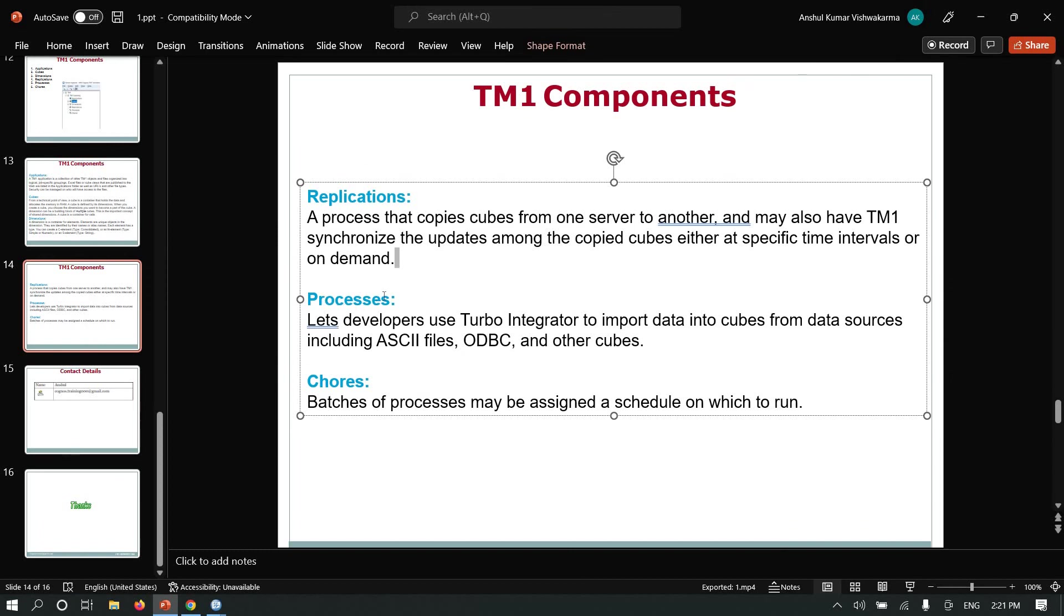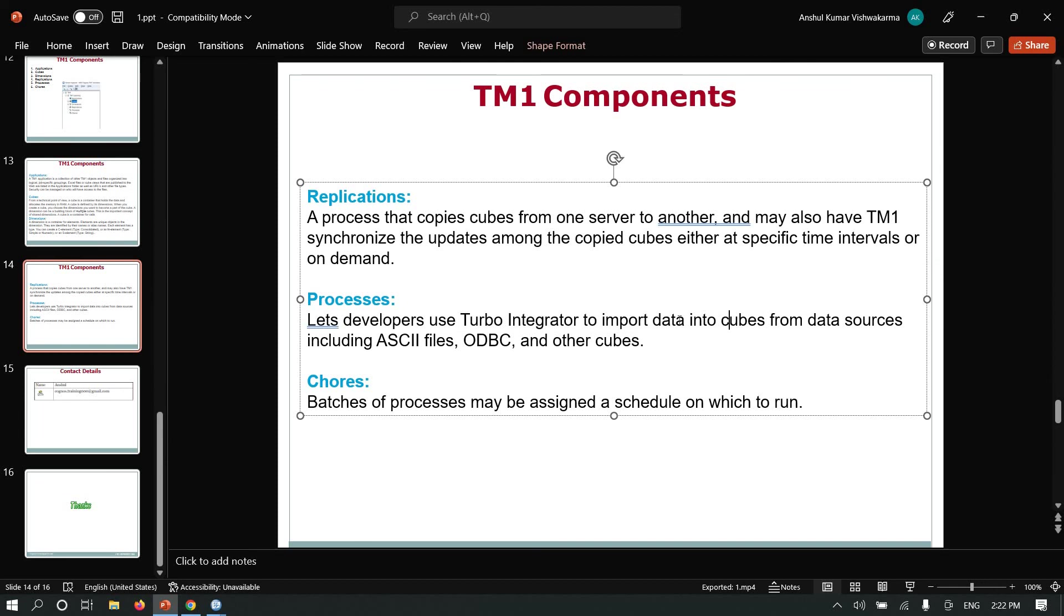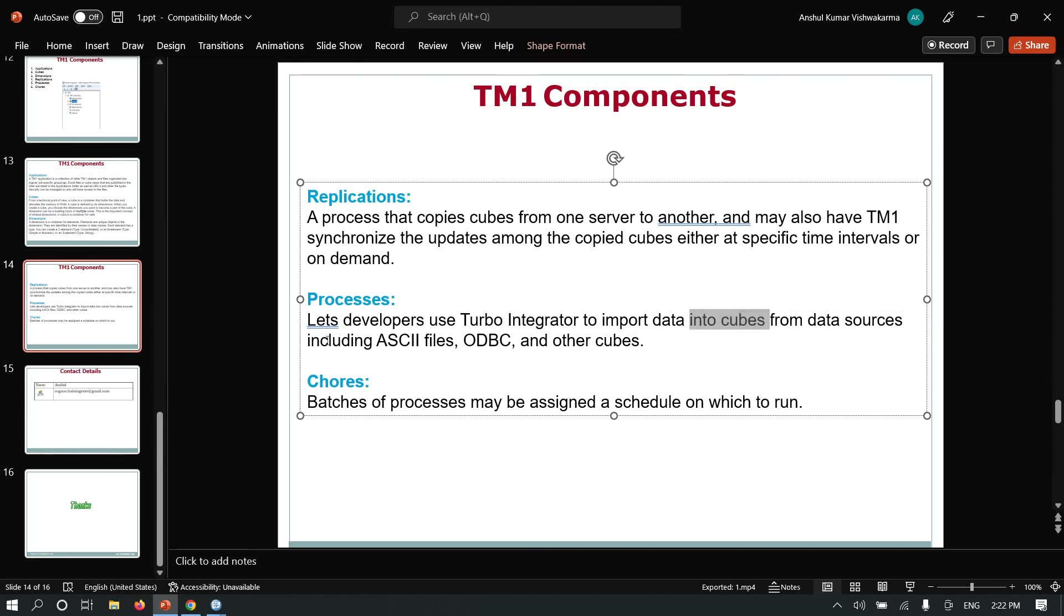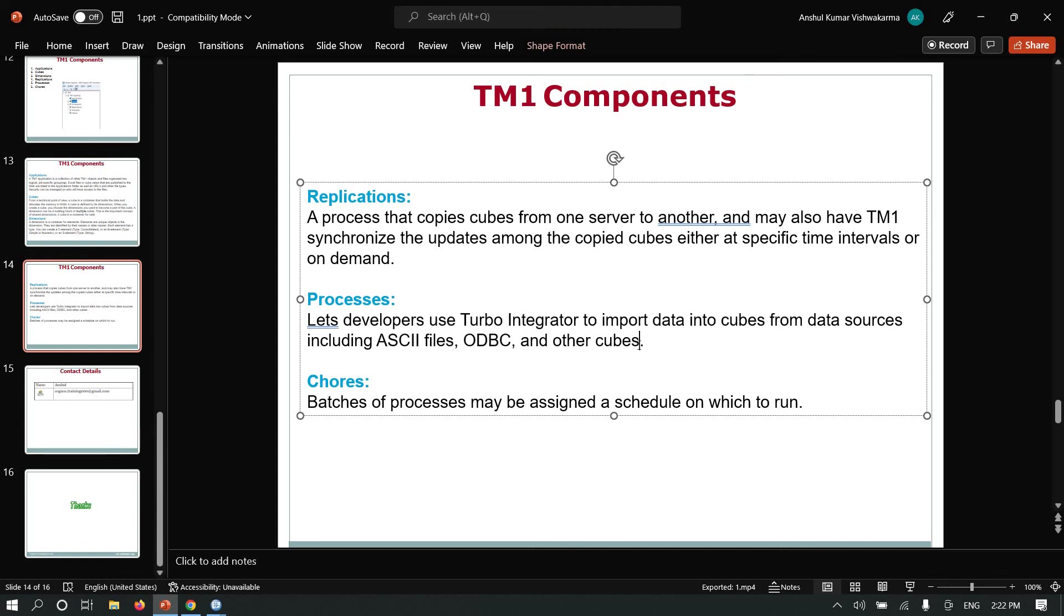Processes: developers use Turbo Integrator to import data into cubes from data sources including ASCII files, ODBC, other cubes, and SAP.